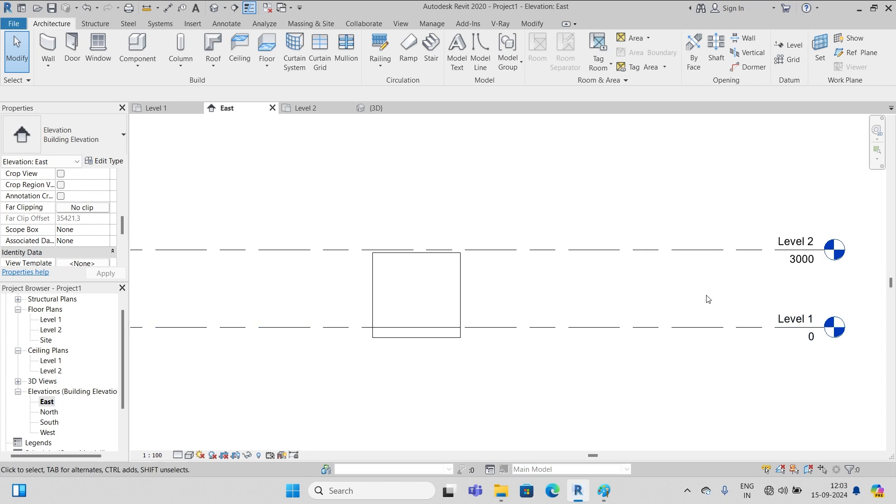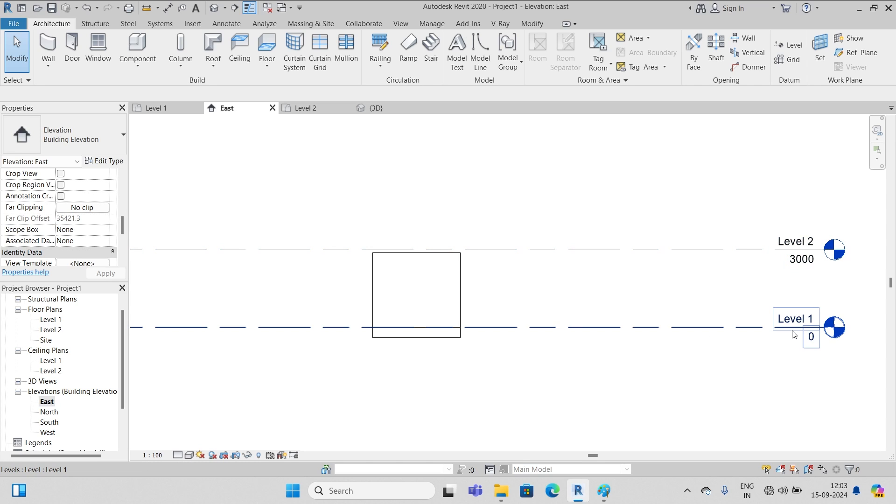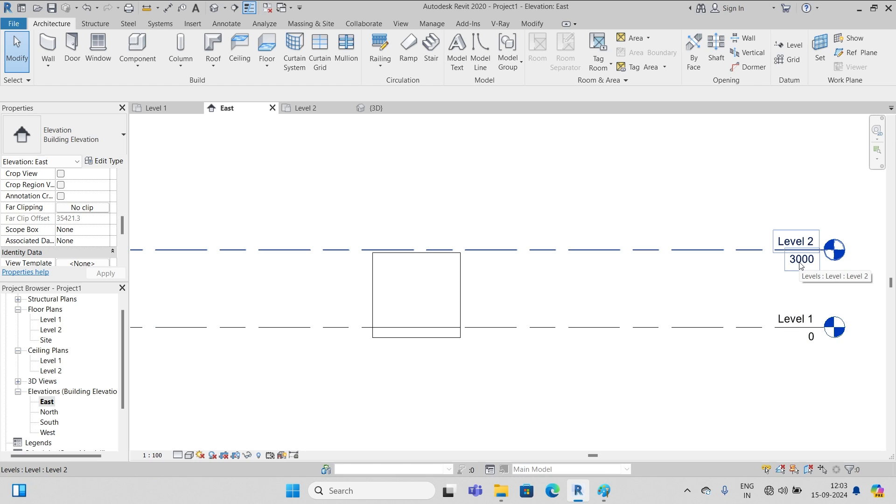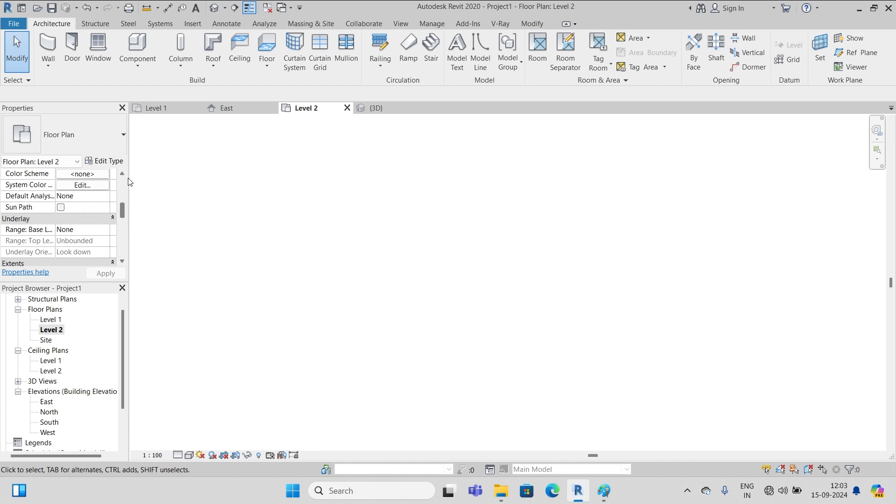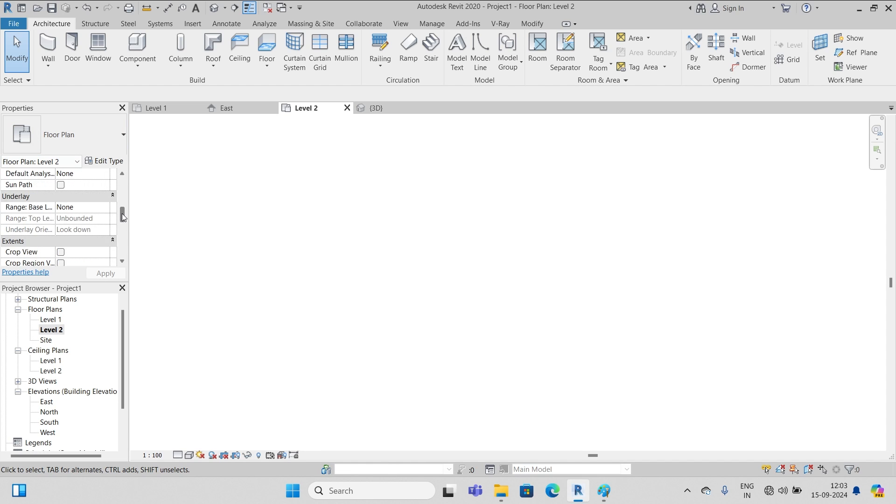We see here the level one and the level two - it's 3000 above level one. Since our unit is millimeter, 3000 means the level two is three meters above level one. We go to level two and nothing is visible here as before. So I go to my project browser.